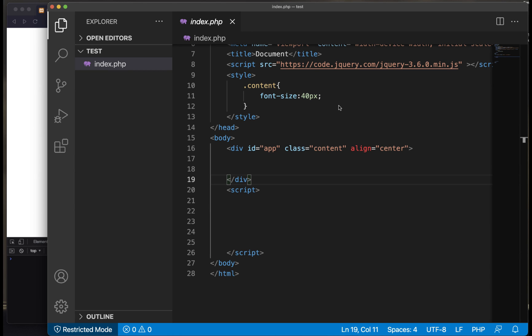Welcome, guys. In this video, we are going to see the scenarios where we face null and undefined in JavaScript and we put validations to work with the data. So let's get started.